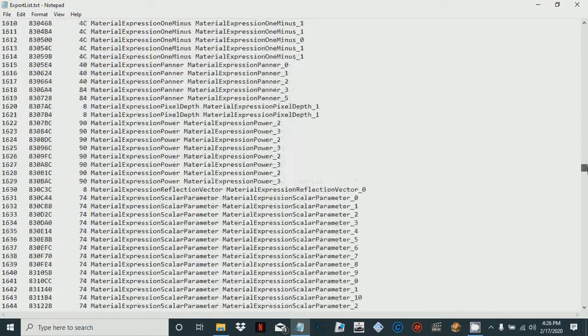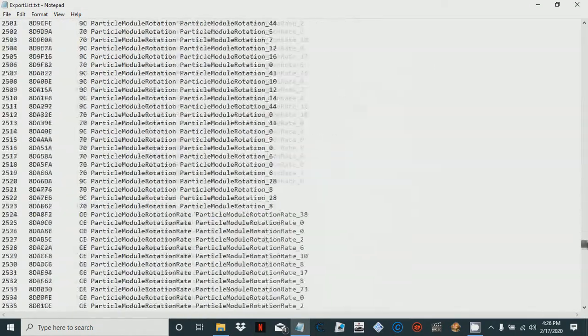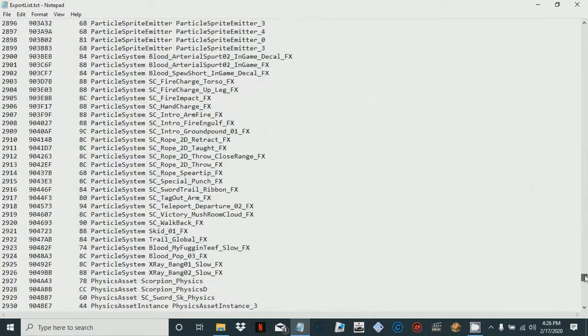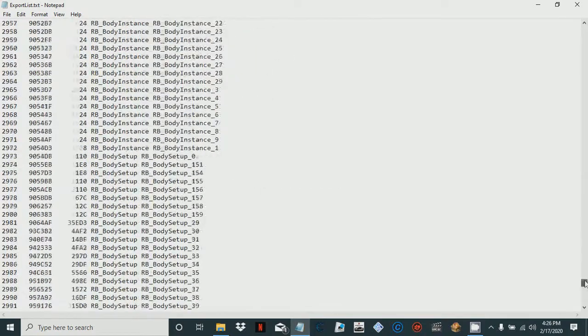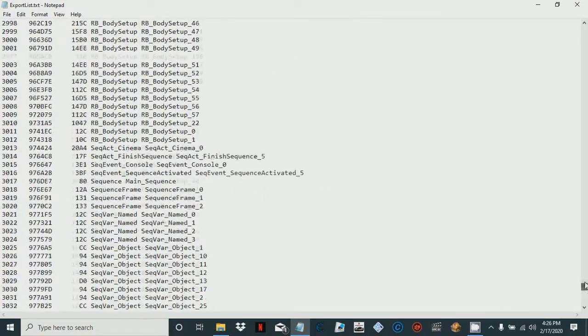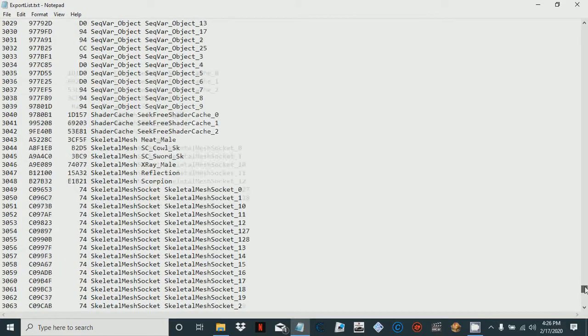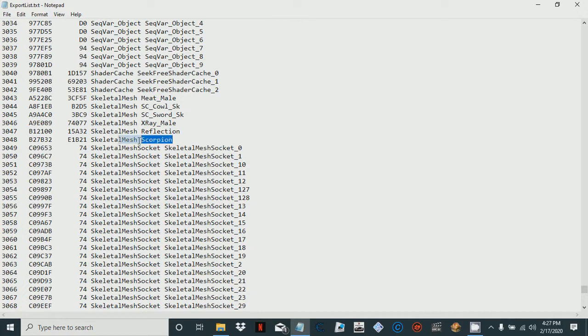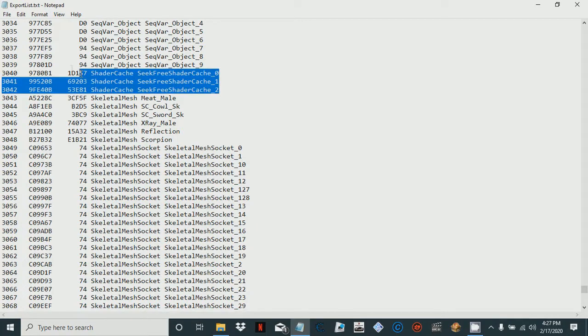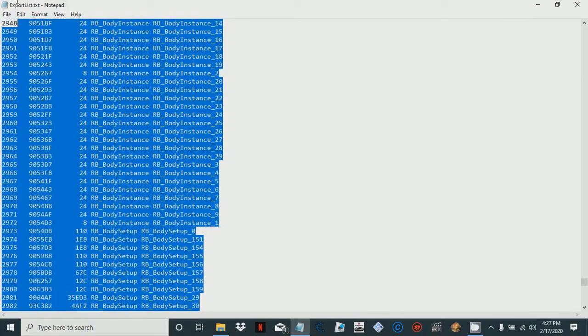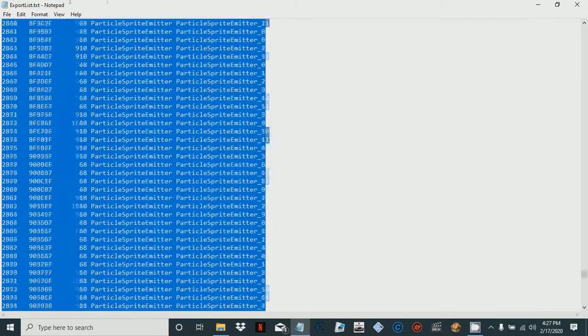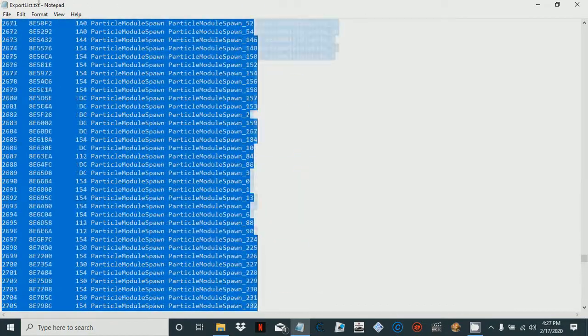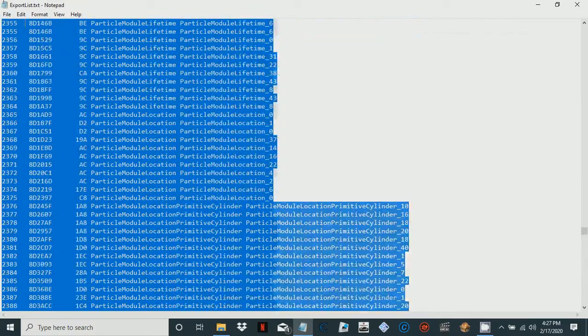Now open your export list. You're just gonna want to scroll down until you see scorpion skeletal mesh something, it'll be really recognizable. Aha, it's right here, it's called SkeletalMesh_Scorpion, which is what we need. Now everything else you can just go ahead and delete all this stuff so it doesn't get in the way.